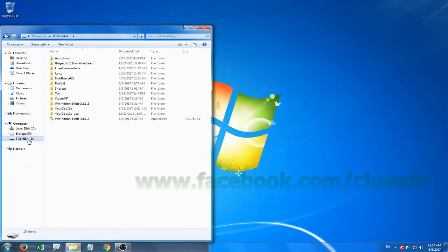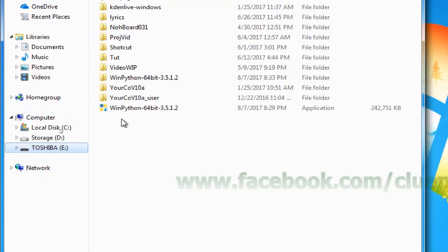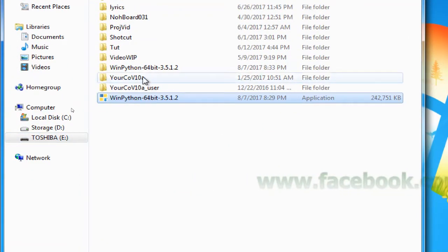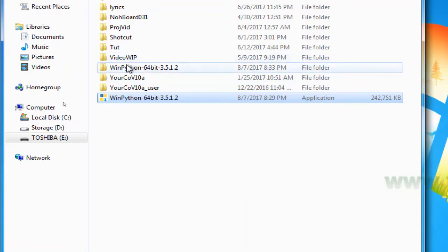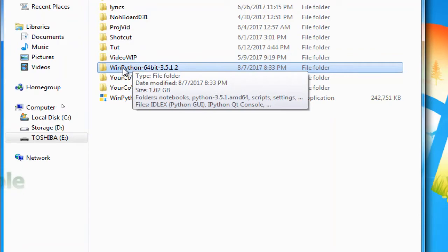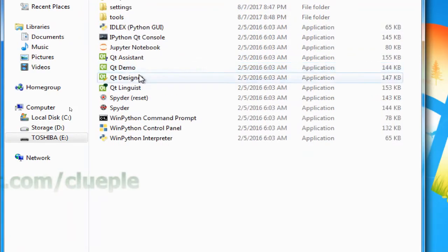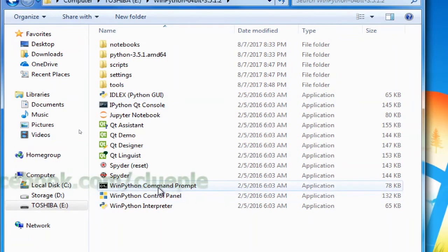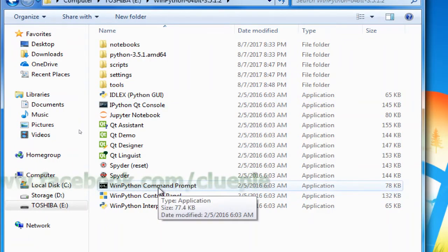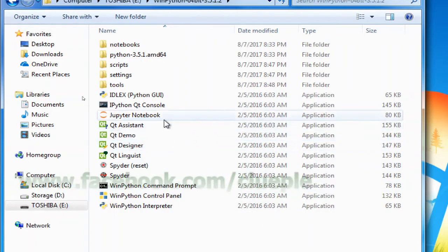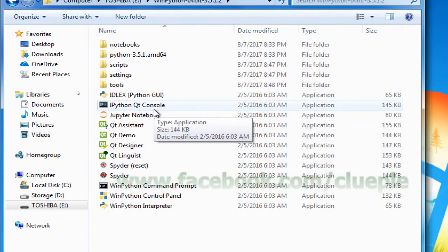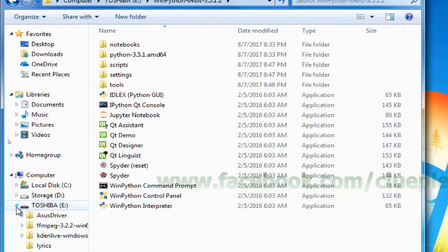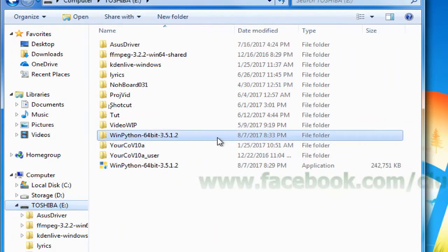I saved it to the USB here. When you double click it, it will get you a zip folder, and when you unzip it you will get this one. When you press inside, these are all the Python distribution files. You don't need to do any installation. I think it's quite handy because I just saved it on my USB, like this one, my Toshiba USB.